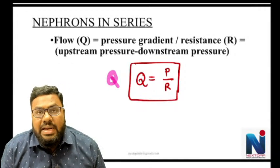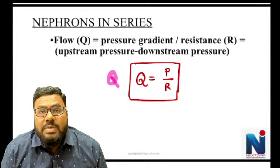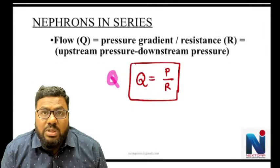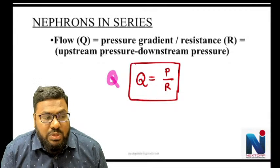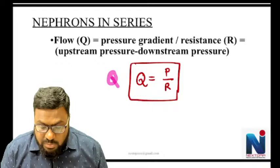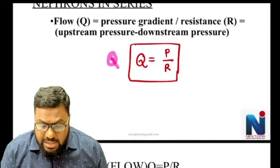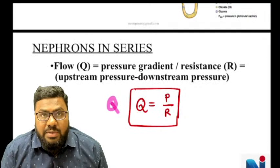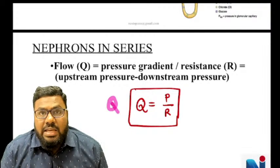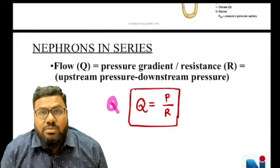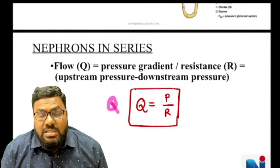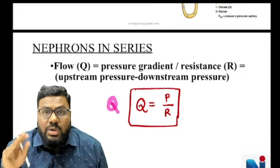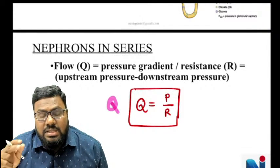Blood flow across the capillaries is directly proportional to the pressure gradient and inversely proportional to resistance. If pressure is high, blood flow is high. If resistance increases — due to vasoconstriction — flow decreases. If resistance decreases, flow increases.